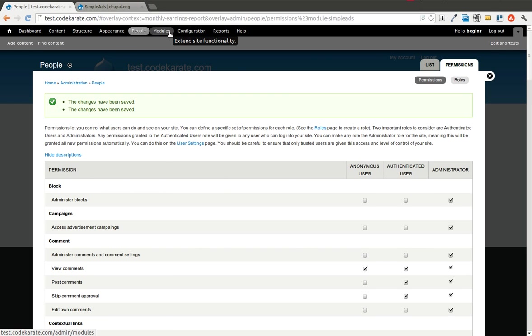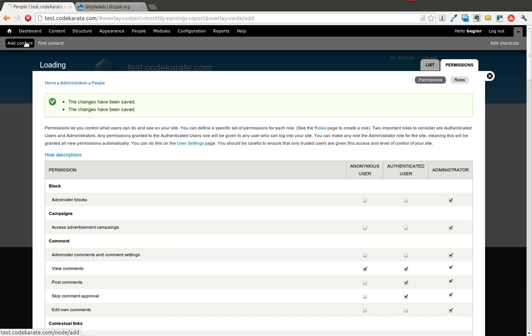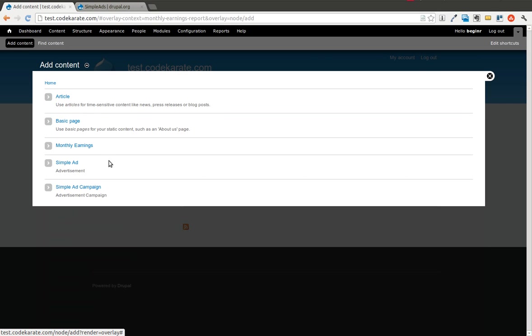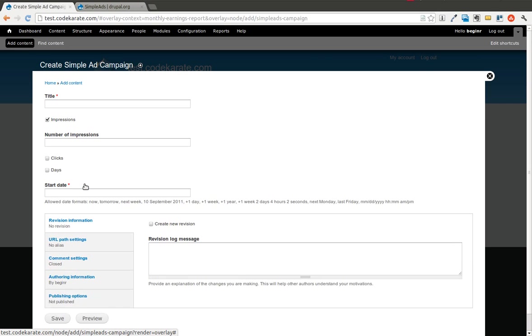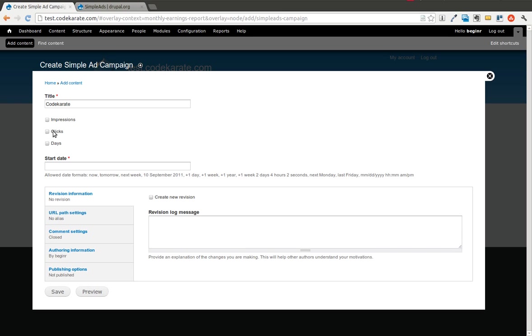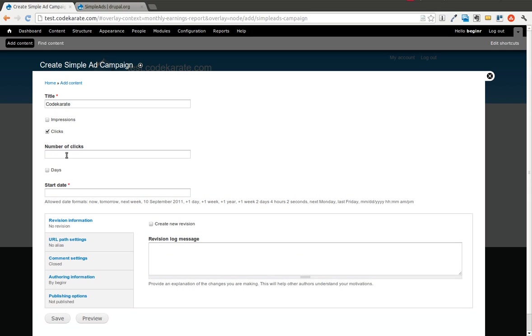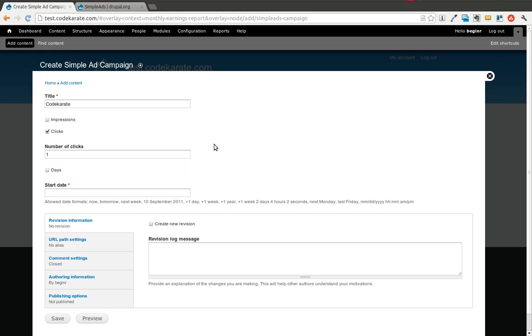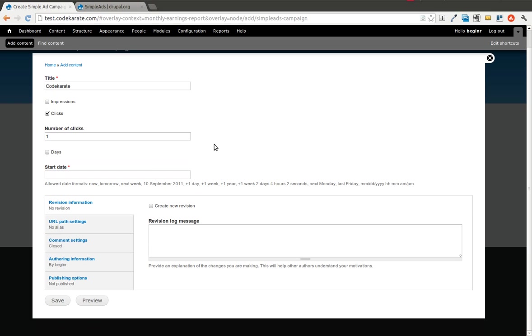The next step is going to be actually creating a campaign. A campaign is just a grouping of advertisements. In this case, we're going to create a campaign for Code Karate. This is going to contain a couple different advertisements. You can select what you want to track. I'm just going to track clicks, and I'm going to say one click is all I want this campaign to have, so we can show what's going to happen.